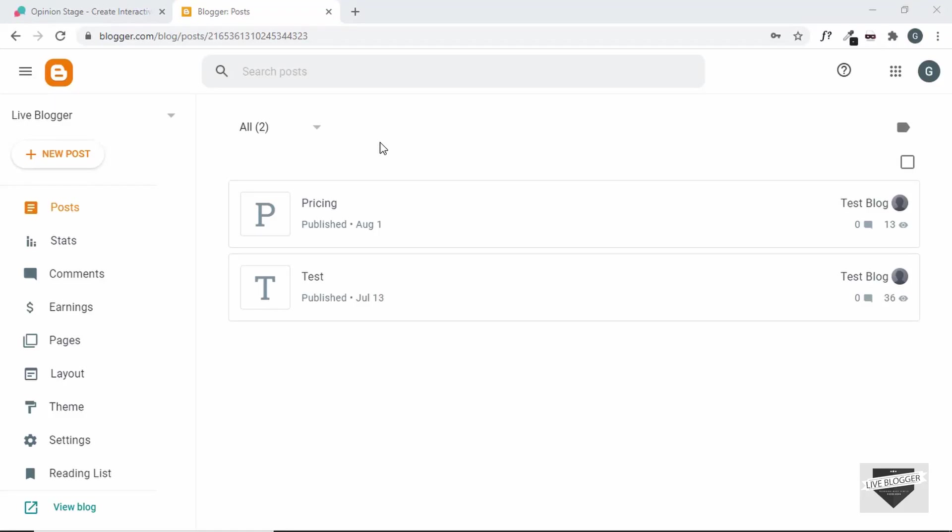Hi everybody, welcome to Live Blogger. In this video, I'll show you how to create a quiz for your blogger website. So, let's get started.